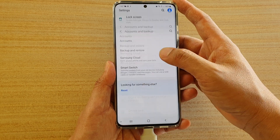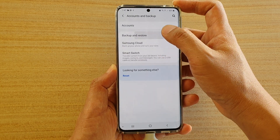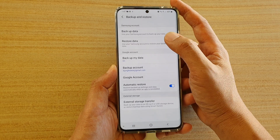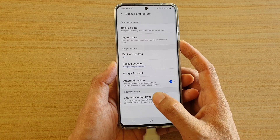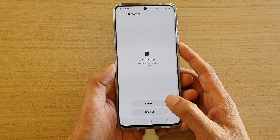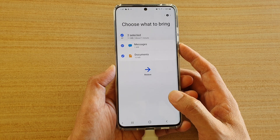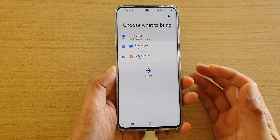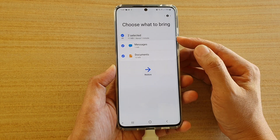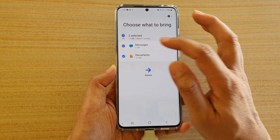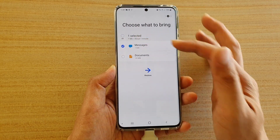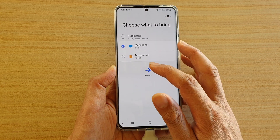Tap on Accounts and Backup, then tap on Backup and Restore. From here, tap on External Storage Transfer, then choose USB storage. Tap on Restore and then select what you want to restore. Since I only backed up two items, I only have two items to restore. You can choose to restore everything or only selected items from the backup, then tap on Restore.